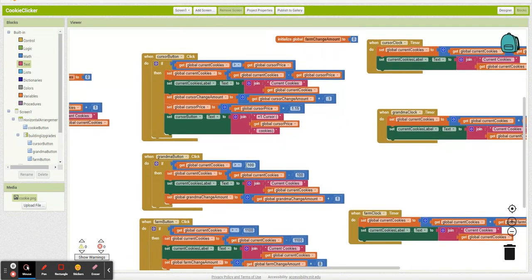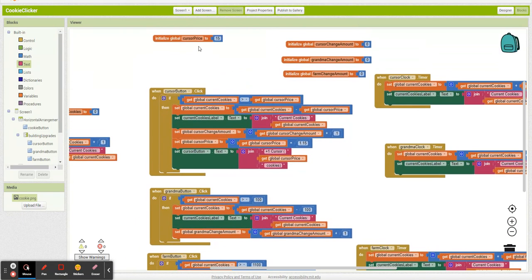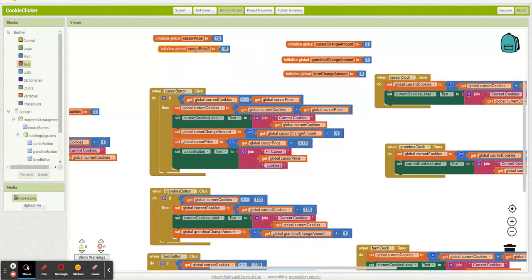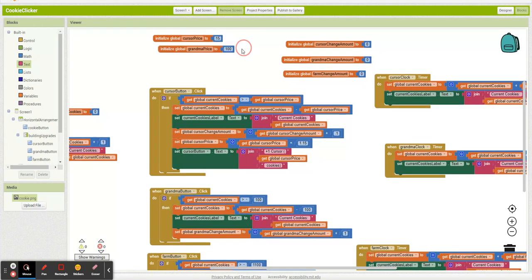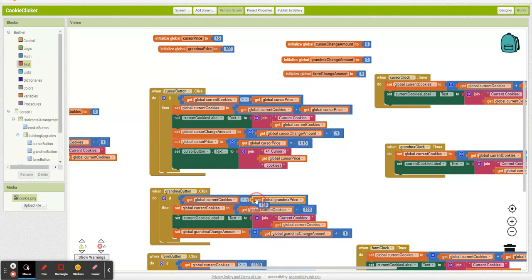So we can do the same thing right down here. Grandma price is 100. Snap that in.